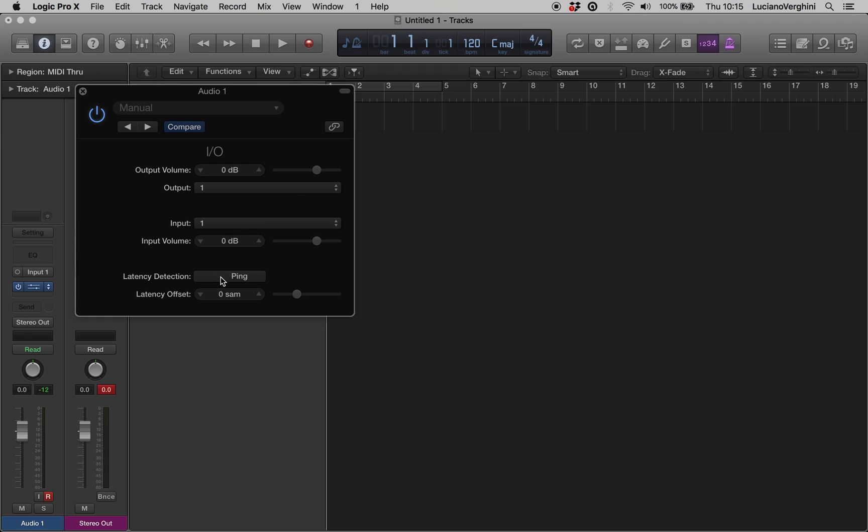Press the ping button, and it tells us instantly that the latency offset is 184 samples. That's how long it takes for that ping to go from the output back to the input. So what we know now is that there is a latency issue and we need to fix it.